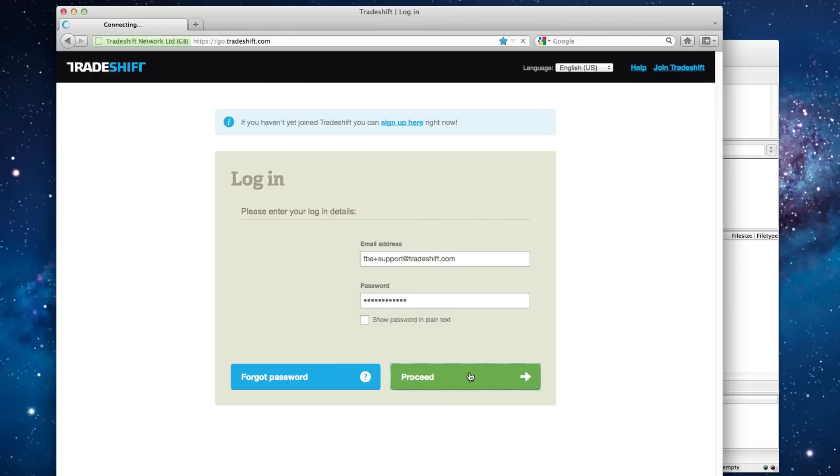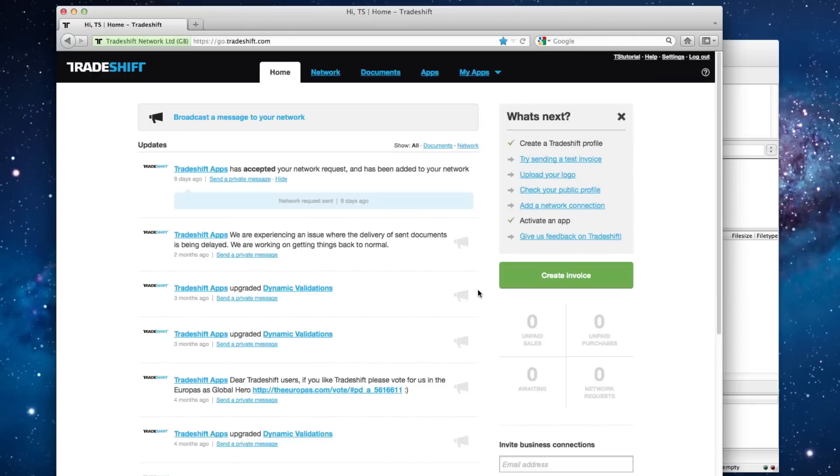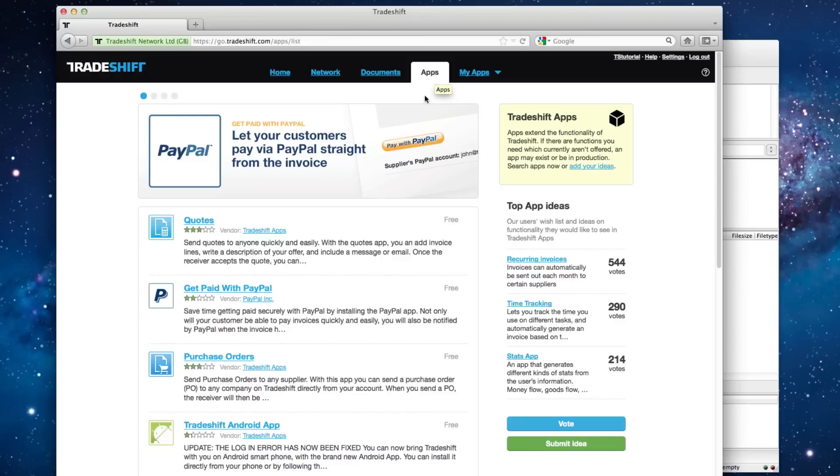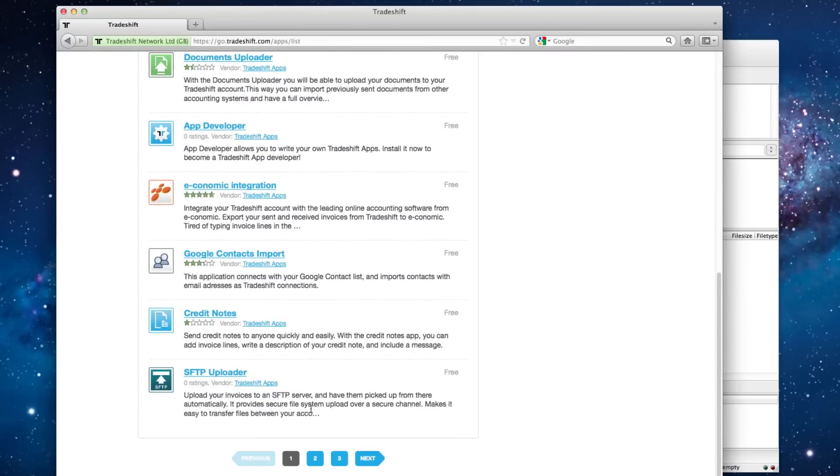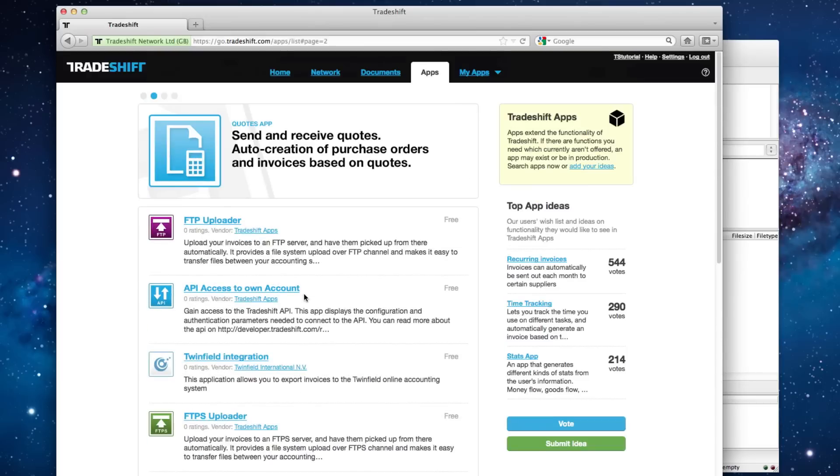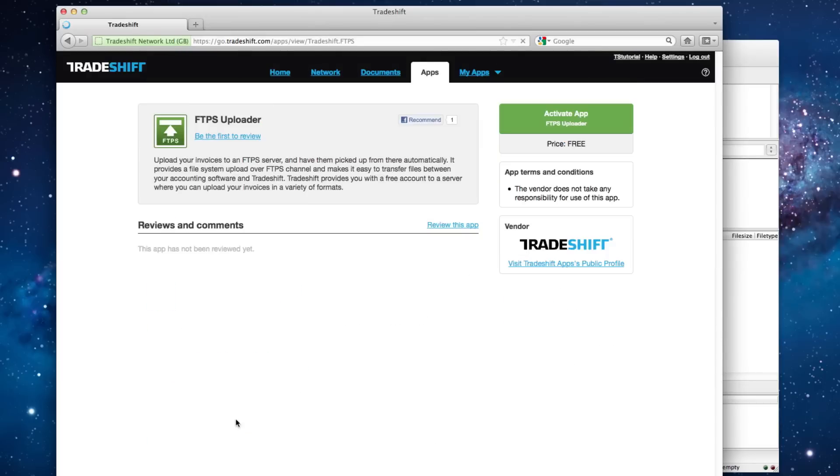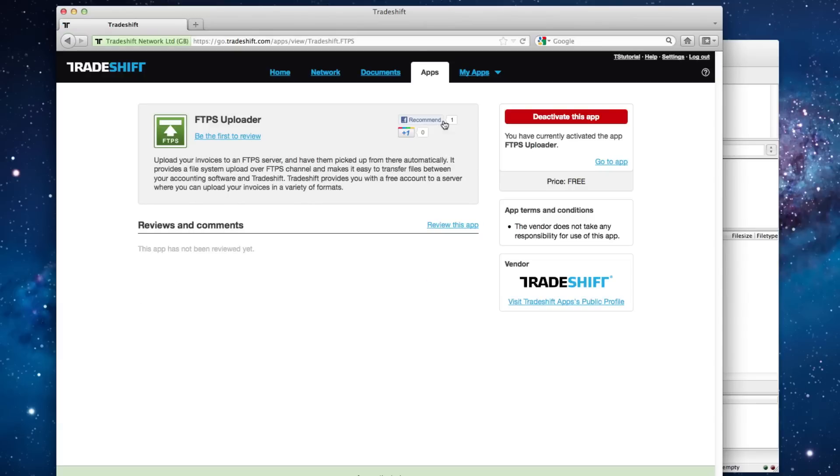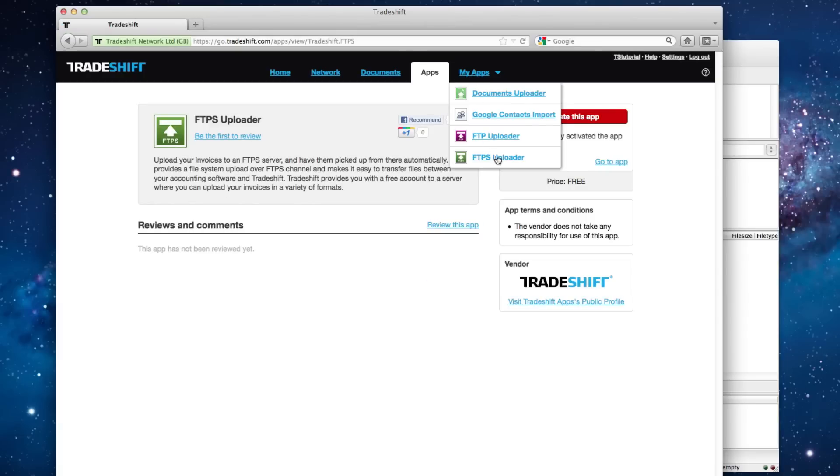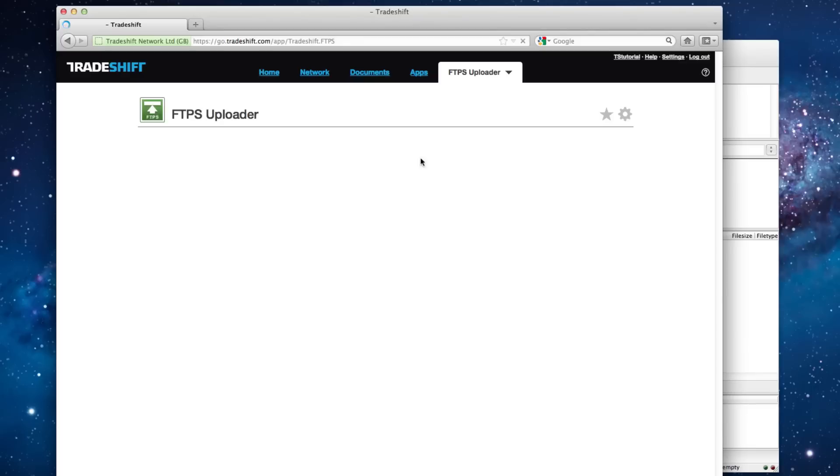Then, navigate to the App Store and find and activate the FTPS Uploader app. After you activate the app, you need to navigate to the My Apps drop-down menu and select the FTPS Uploader app from the list.